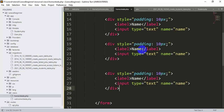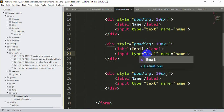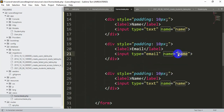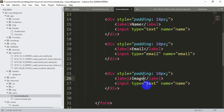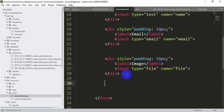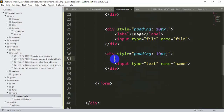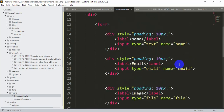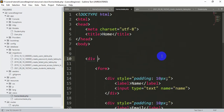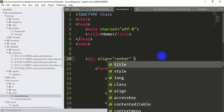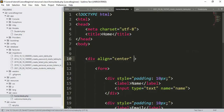The second input will be for email, so input type will be 'email' and name equal to 'email'. After email we have the image field, so input type will be 'file' and name equal to 'file'. Finally, we also need a submit button — for that we use input type 'submit'. Inside the outer div we'll set align to center.